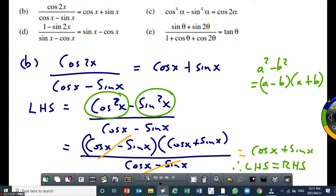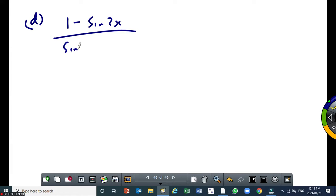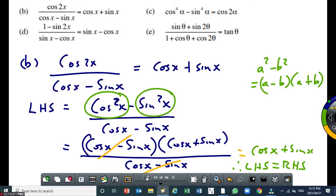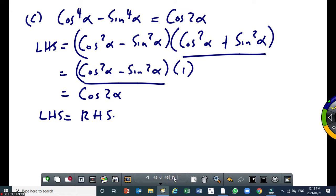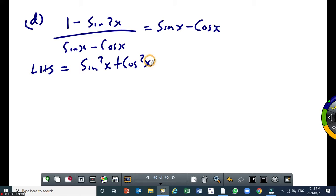Now example d: 1 minus 2 sin x cos x, all over sin x minus cos x, equals sin x minus cos x. The best way is to convert that 1 to sin squared x plus cos squared x. So I get sin squared x plus cos squared x minus 2 sin x cos x, all over sin x minus cos x.